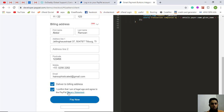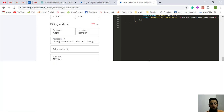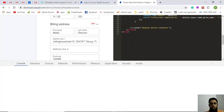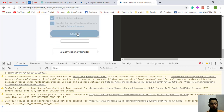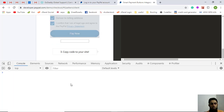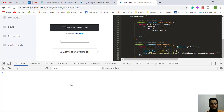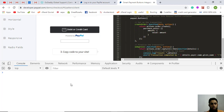Everything is filled in. I confirm that I am of legal age and agree to the PayPal privacy statement. I'm also opening the developer console to identify the message. Let me click on Pay Now.